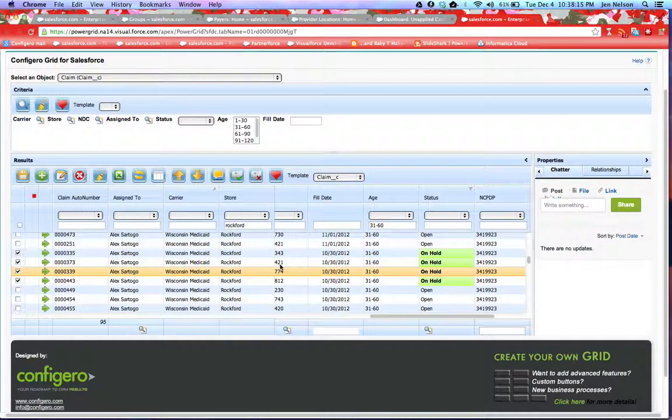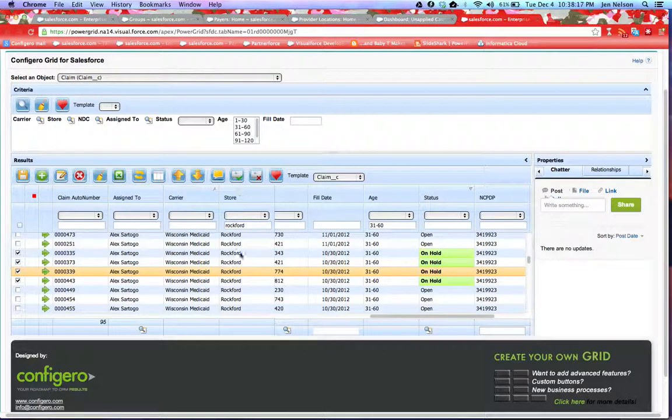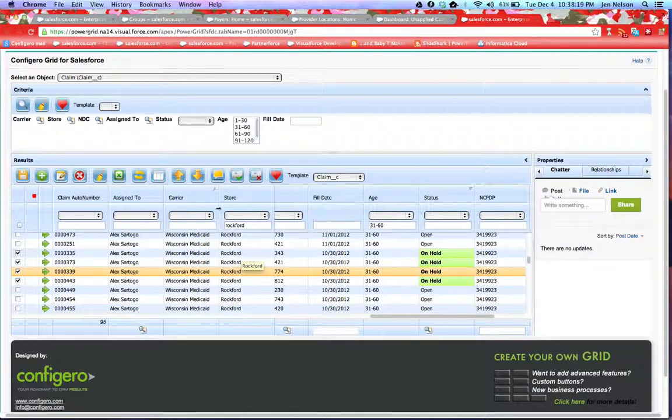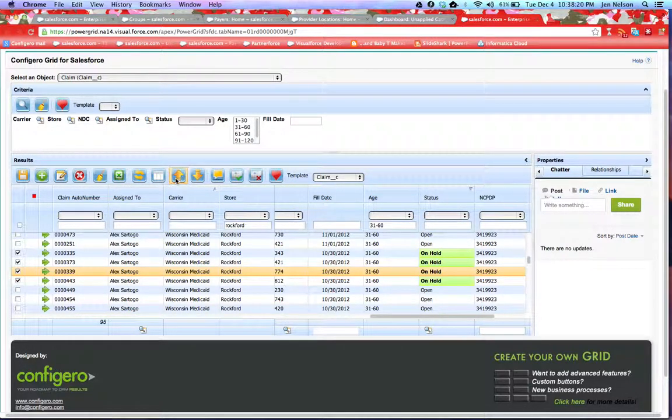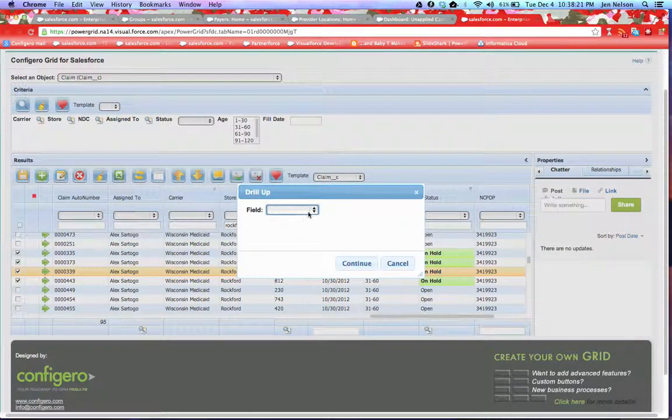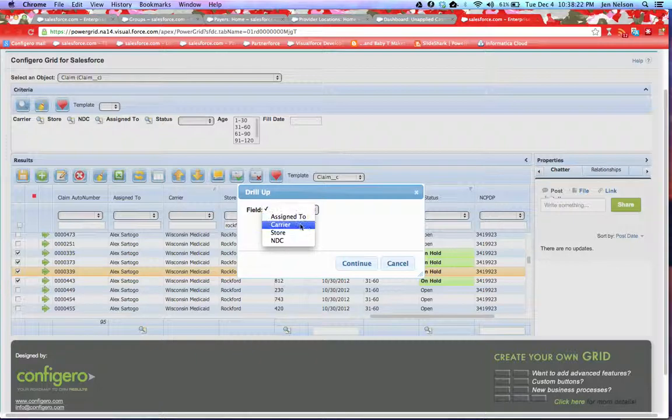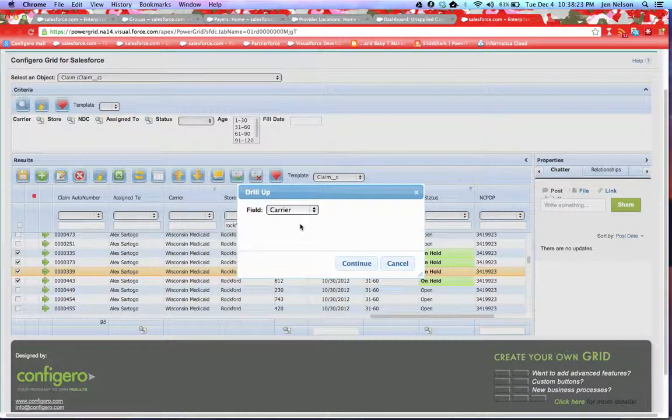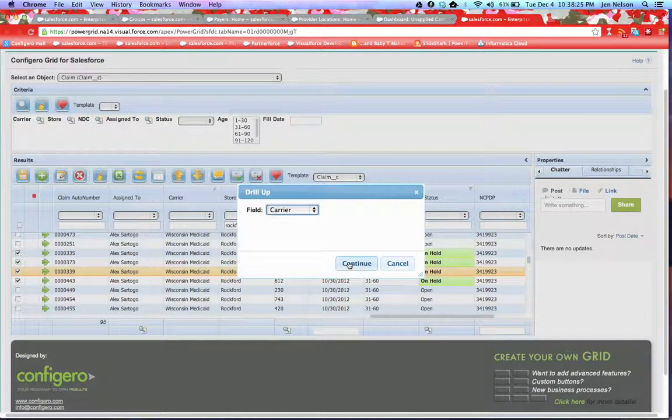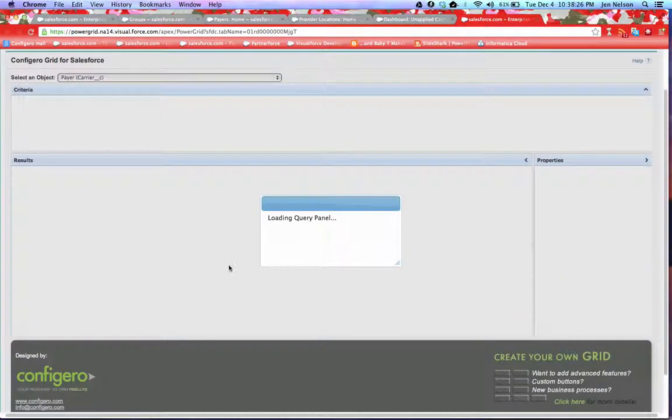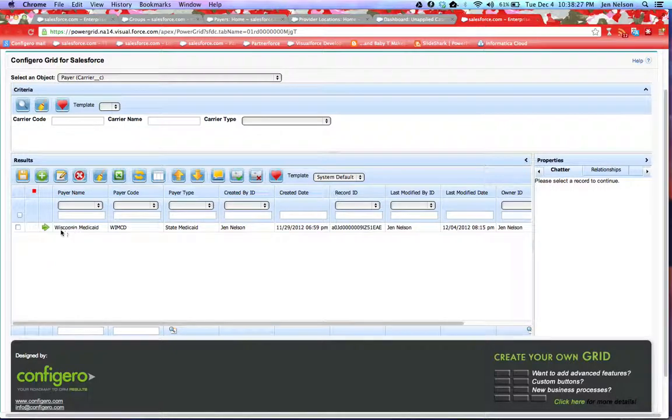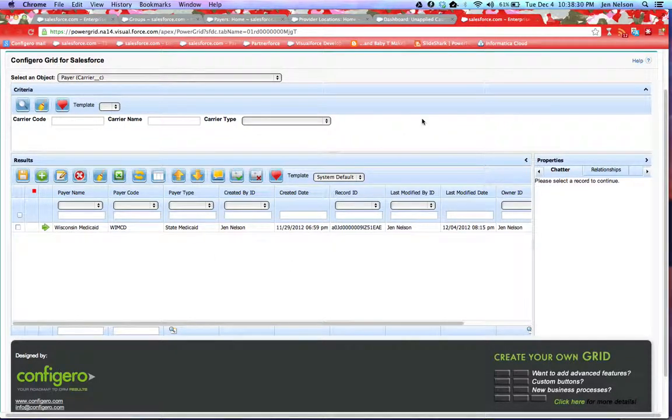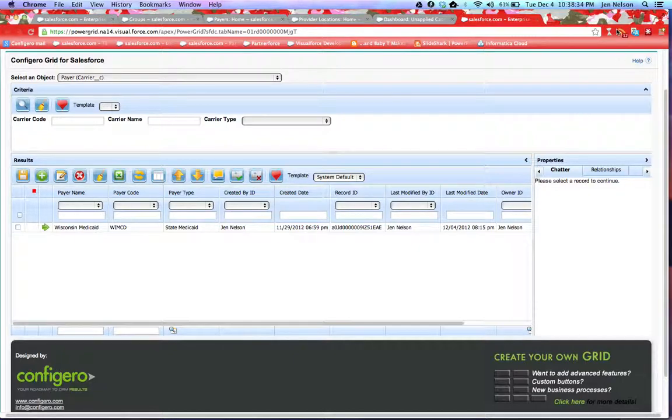So for example, these claims are associated to both a carrier and a store. And so I have the ability to come in and jump to the carrier that's associated with those specific claims. This has been the quick 360 view of our healthcare application. Thank you so much.